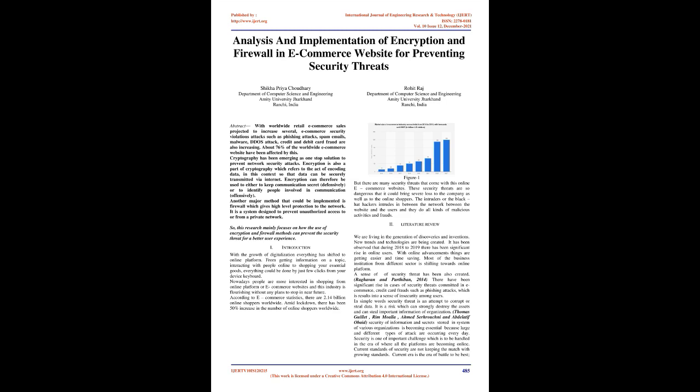Introduction. With the growth of digitalization, everything has shifted to online platforms. From getting information on a topic, interacting with people online, to shopping for essential goods, everything could be done by just a few clicks from your device keyboard. Nowadays people are more interested in shopping from online platforms or e-commerce websites, and this industry is flourishing without any plans to stop in the near future. According to e-commerce statistics, there are 2.14 billion online shoppers worldwide. Amid lockdown, there has been a 50% increase in the number of online shoppers worldwide.